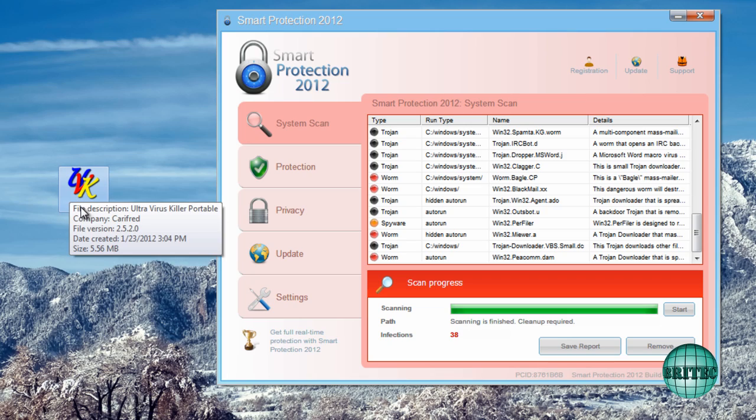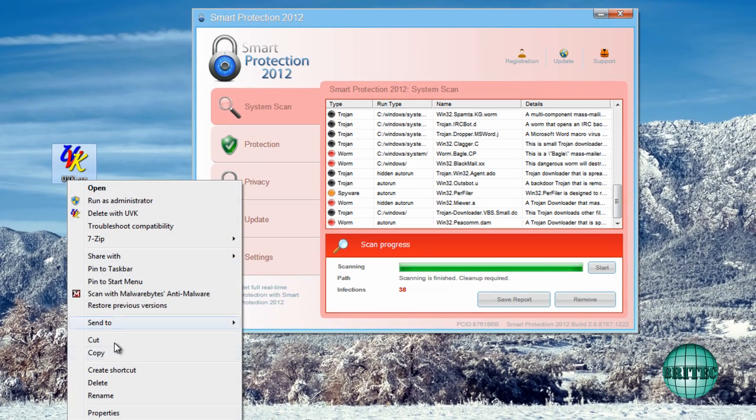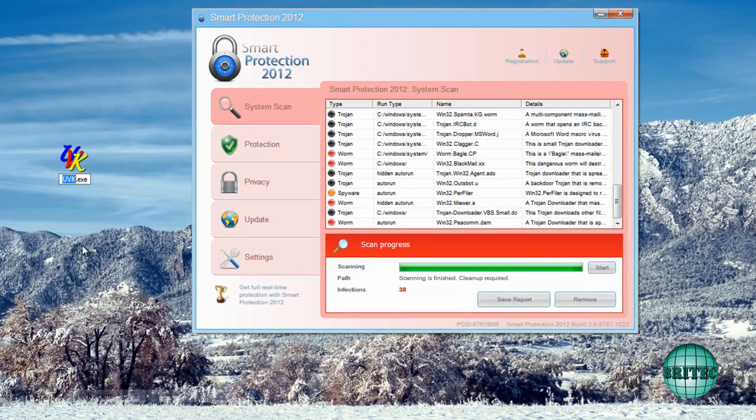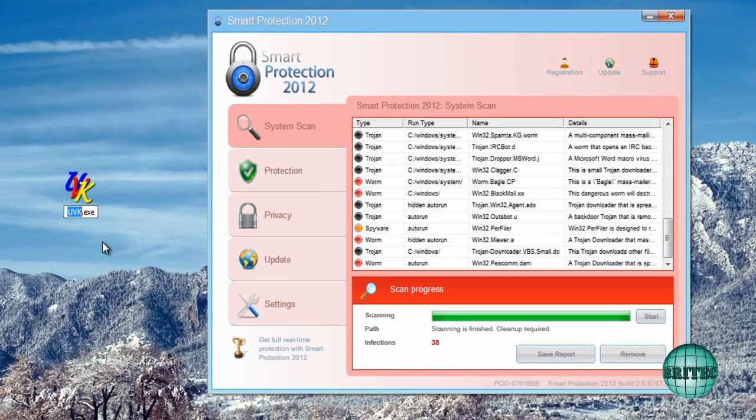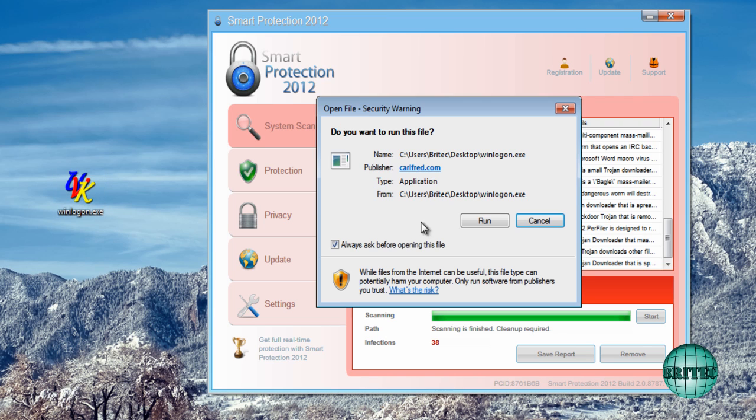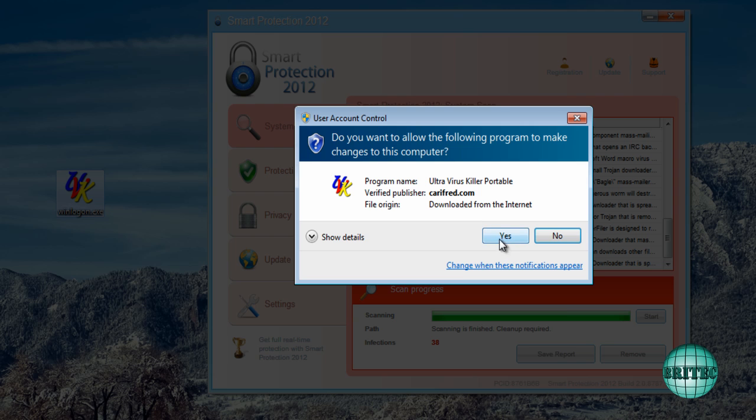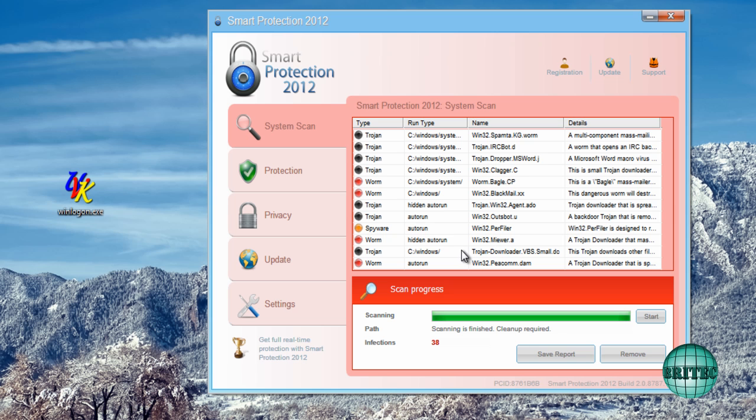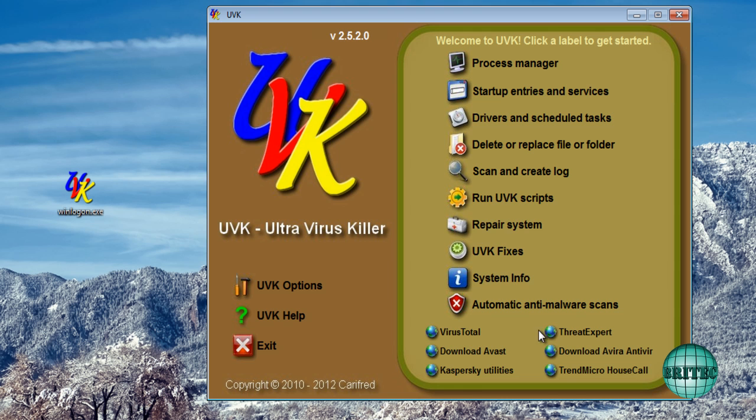Now I know for a fact that UVK won't run. So I need to rename this. And I'm going to rename mine winlogon for this one. I'm going to try winlogon. Click run. Click yes. And there we go. It's running.